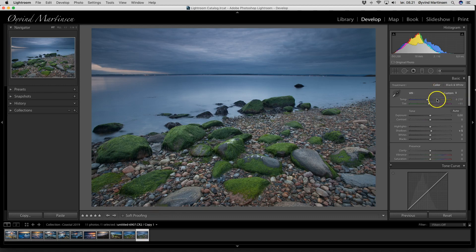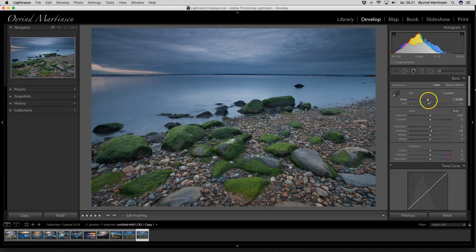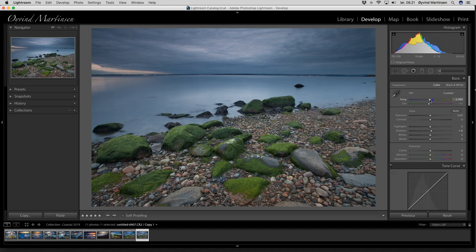The first thing I will do with this image is to adjust the white balance. I'm going to warm up the tones a little bit. I'm going to drag the color temperature slider a little bit up to the right, up to for example here, 6863.